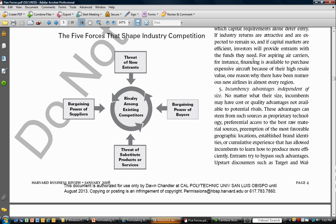Lastly, there's the threat of substitute products or services. Companies have to invest money to keep people from switching to those substitutes, which is costly or price-reducing and seeds profitability. For example, an alternative to flying Southwest would be to take the bus or Amtrak, so it's important for Southwest to ensure people don't leave for those alternatives.